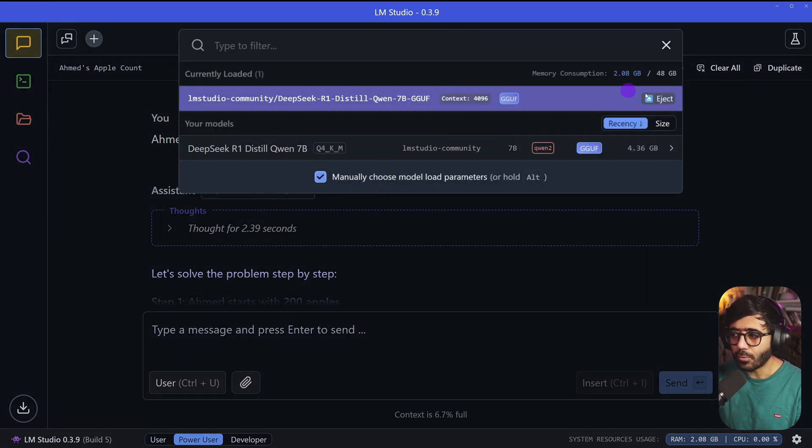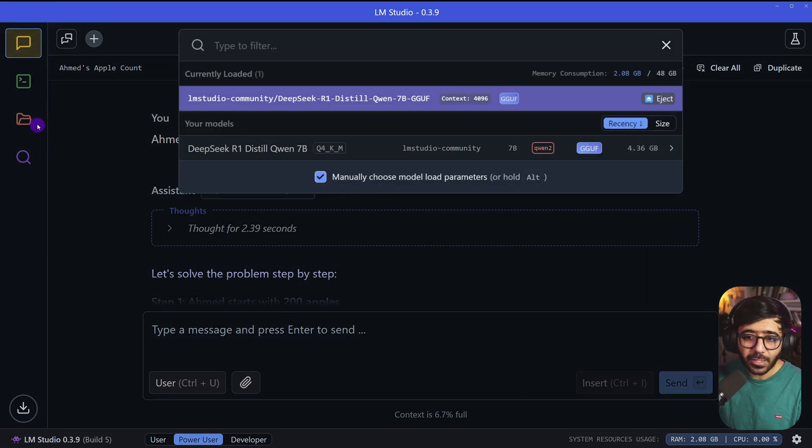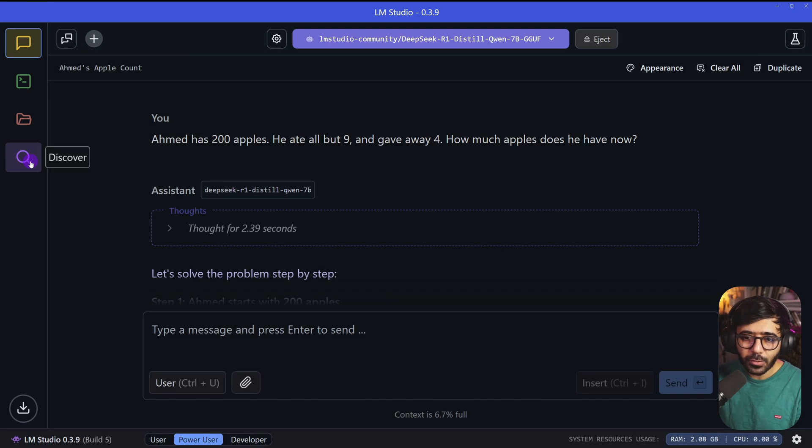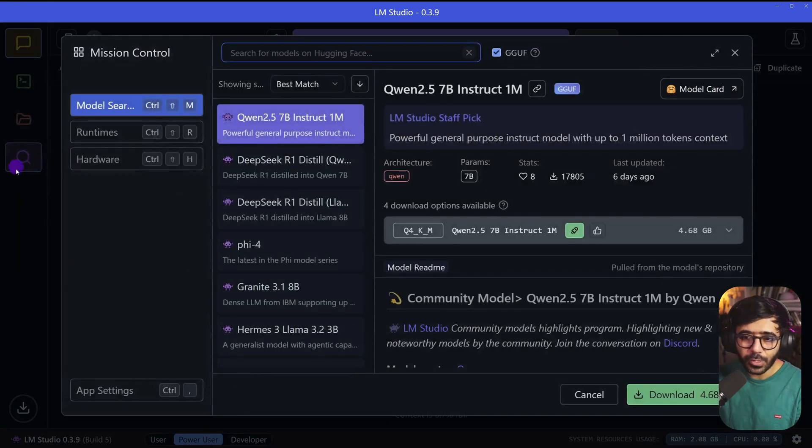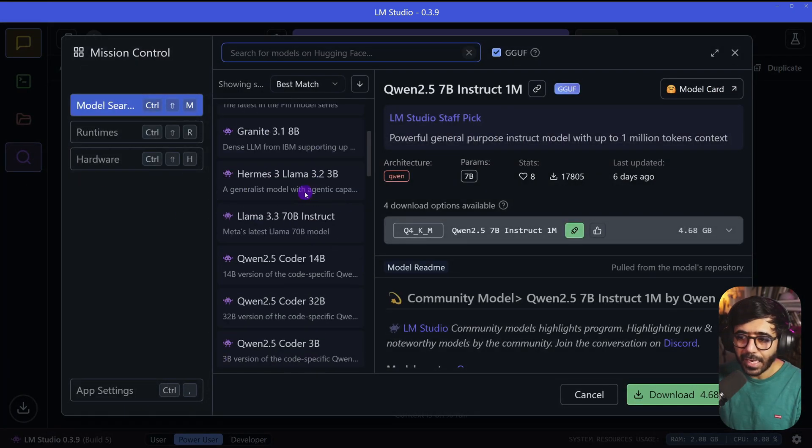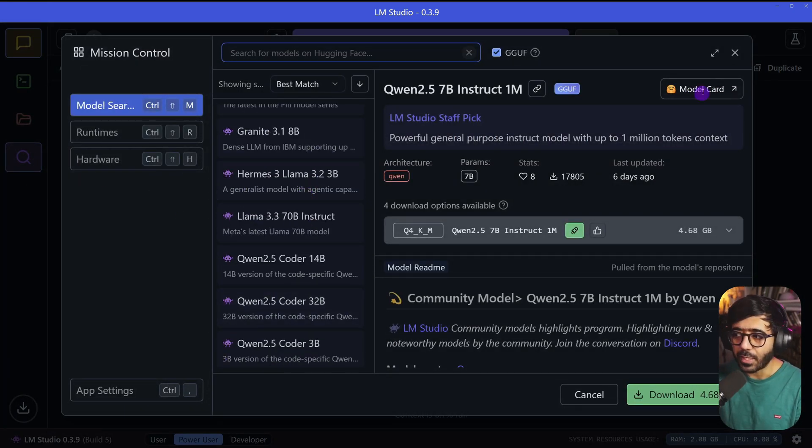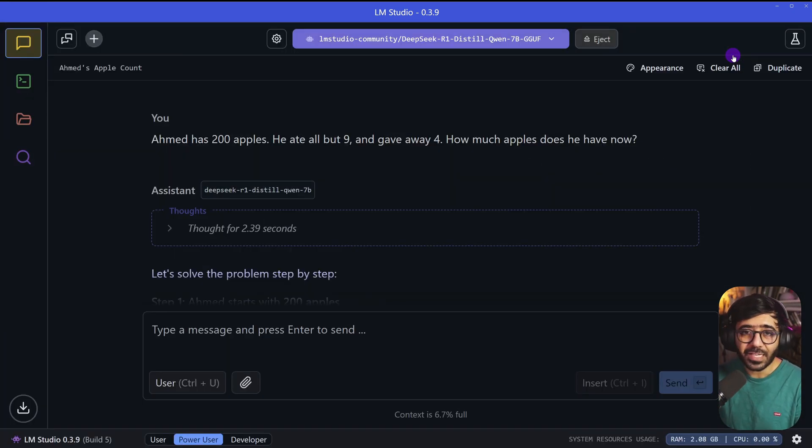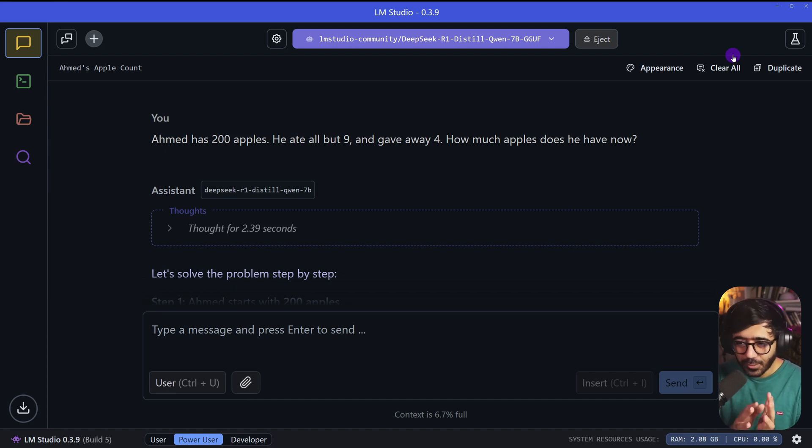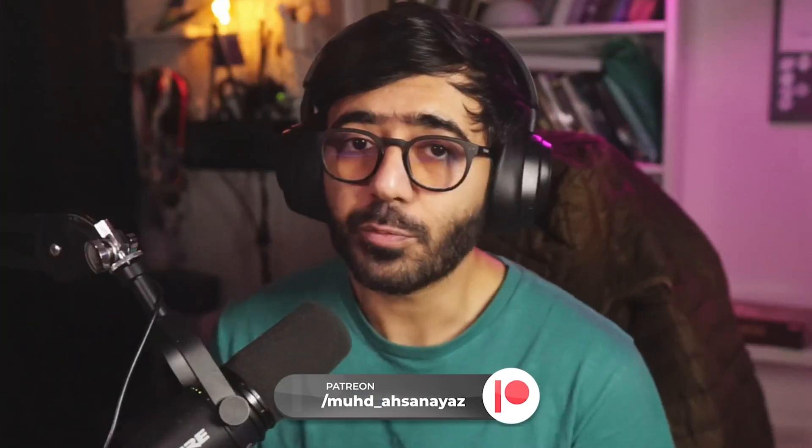That's pretty much it. If you wanted to use more models, you can click here to download more models, or go to the website and do it there, or go into Discover and download models from here as well. It's up to you, but I think you got what you need so far in this video. With that said, I'm going to end this video. I hope this was helpful for you, especially if you don't have a coding background.